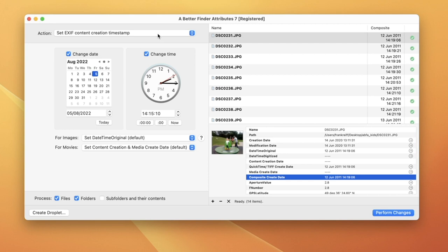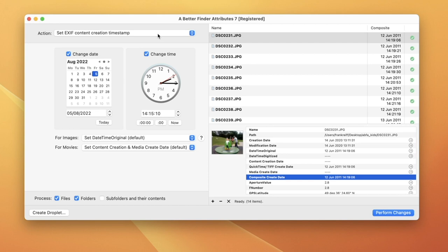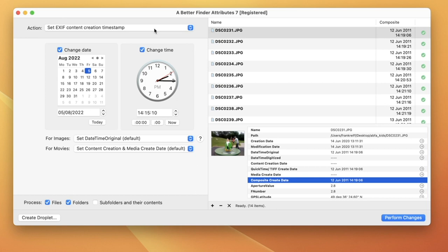We will select Set EXIF Content Creation Timestamp to change our photo's shooting date. I've chosen to refer to the shooting date as EXIF Content Creation Date in the user interface, even though this might not be 100% correct, because I've found that people find this easy to understand.